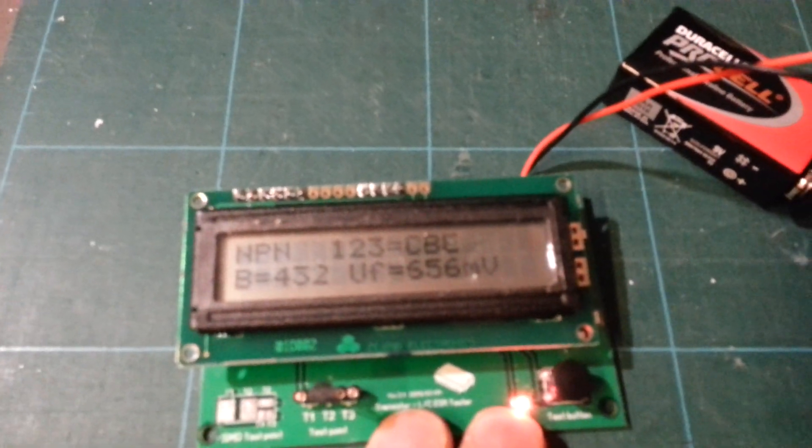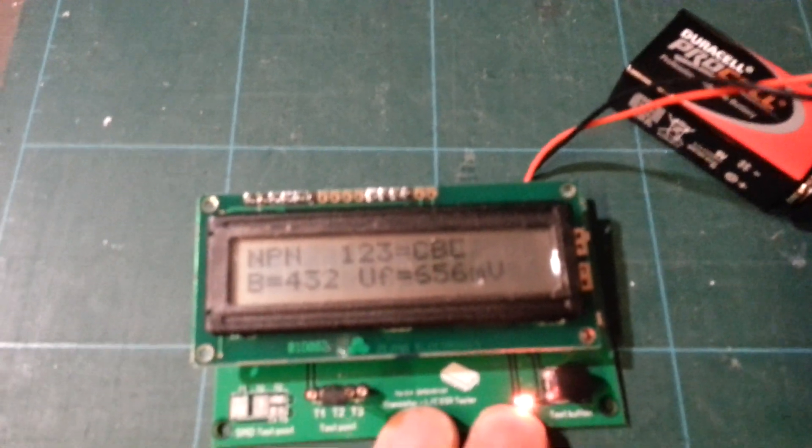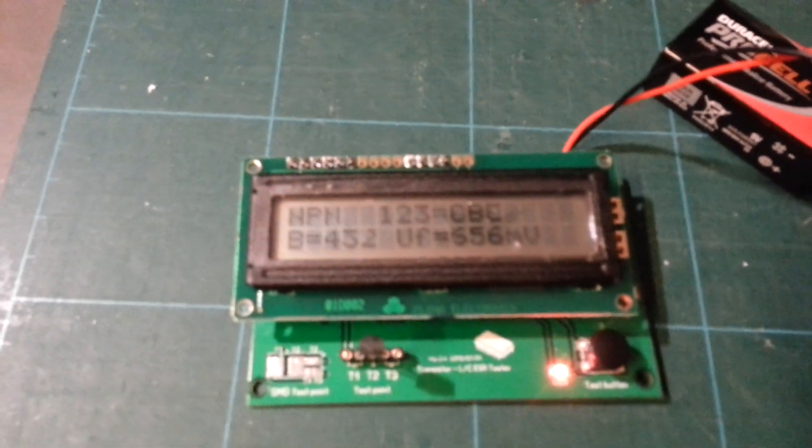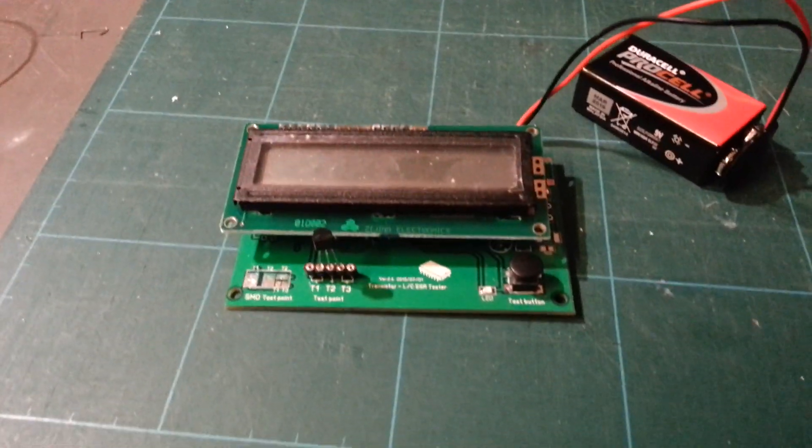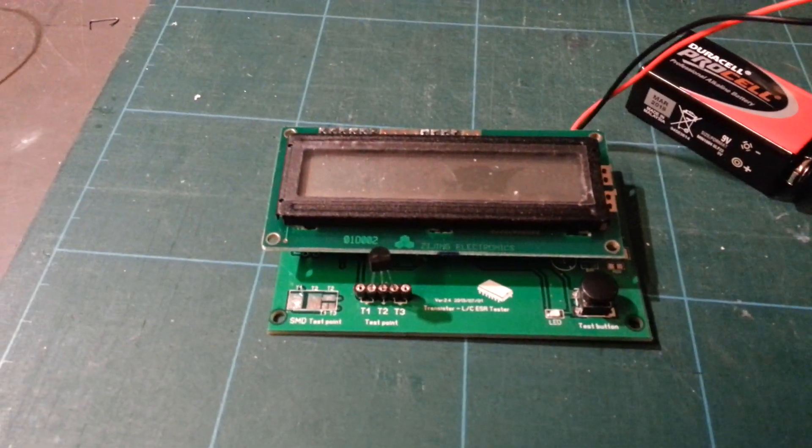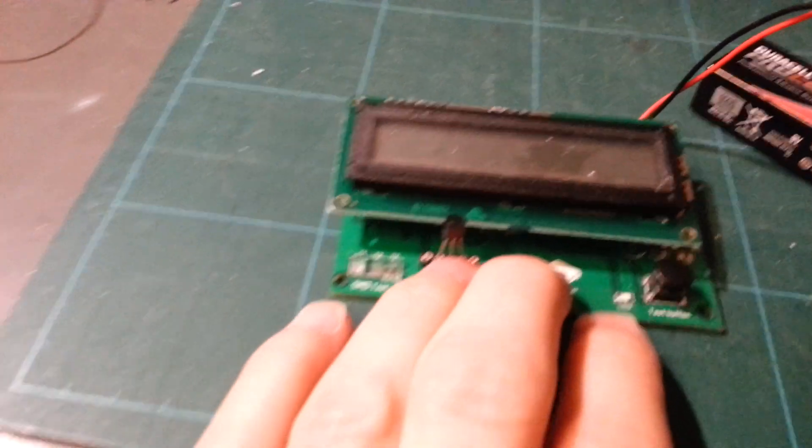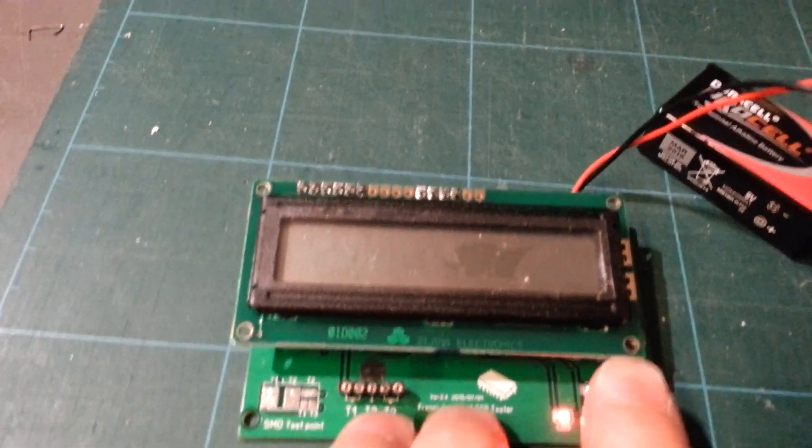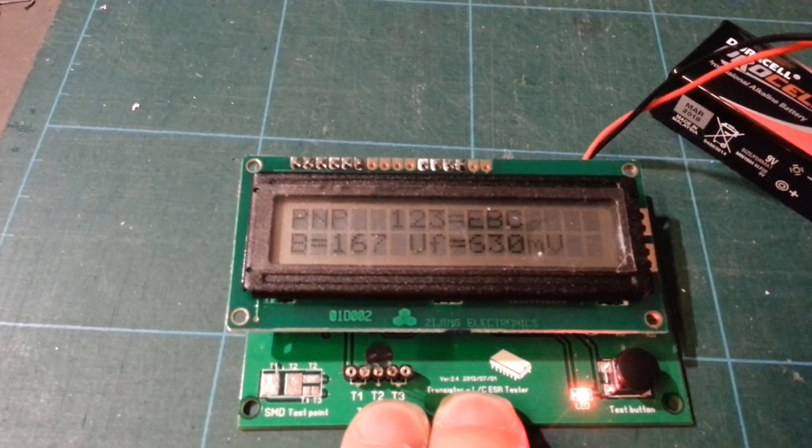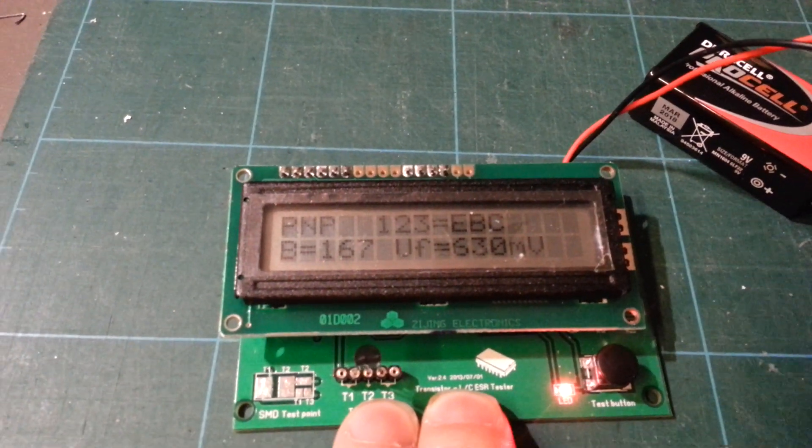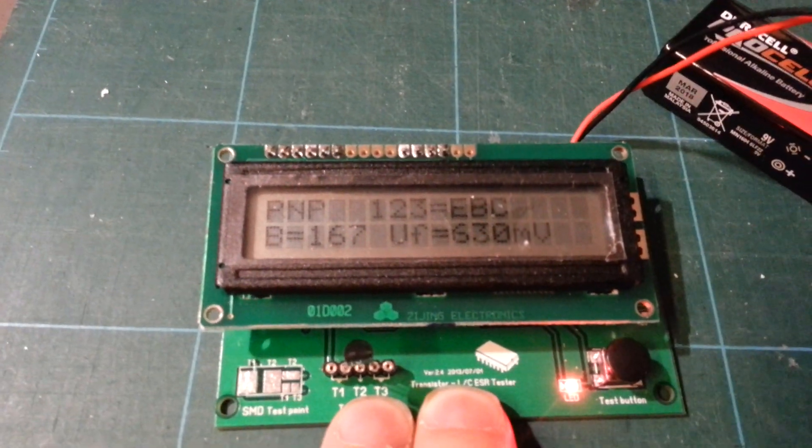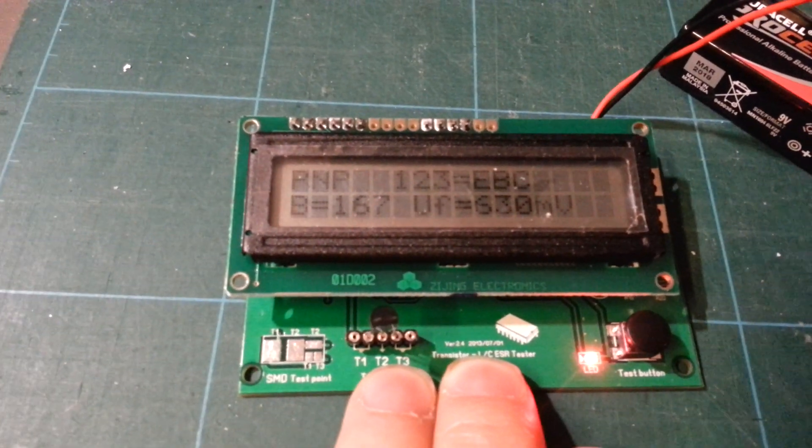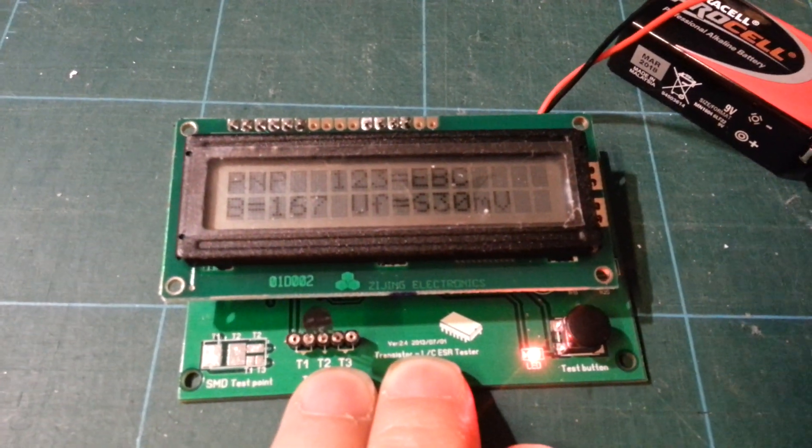I just put in a totally different transistor. This is an MPSA 92 which is a PNP, but I don't have to tell you - this thing can detect PNP. It also tells you that connections are reversed: emitter, base, collector. It's got a beta of 167 and a forward voltage of 630 millivolts.